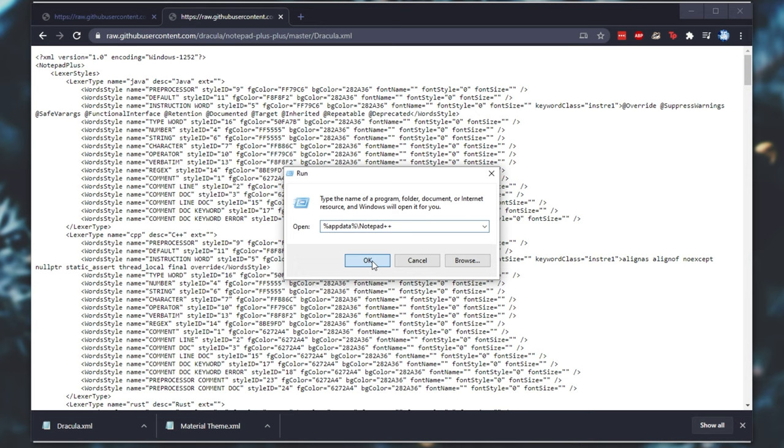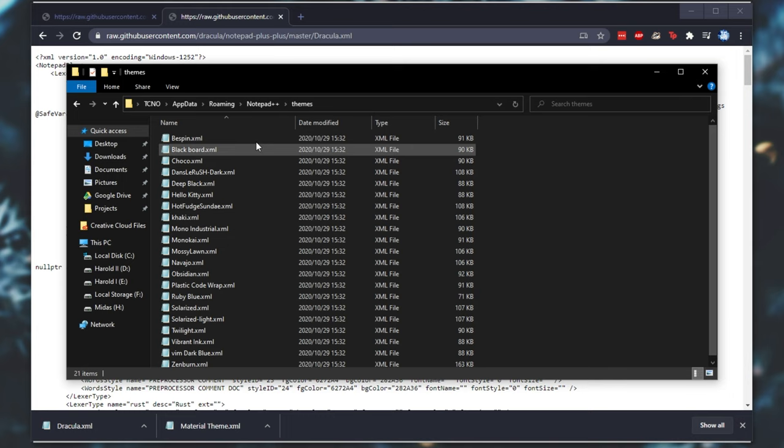After doing this, a new Explorer dialog will open. Simply open up the Themes folder, and then drag and drop the files that we just downloaded into here. I'll drag both of these in.